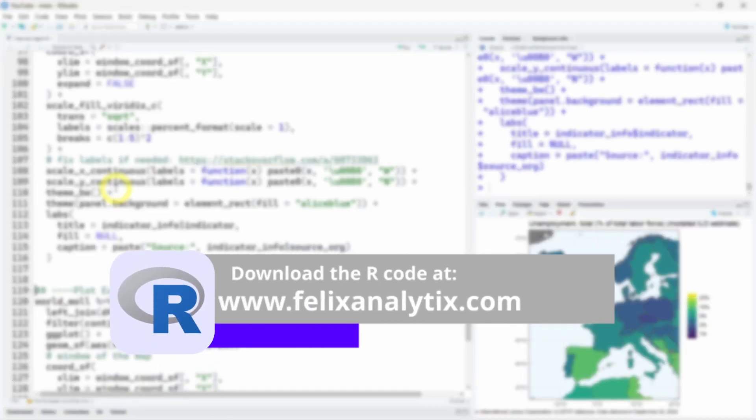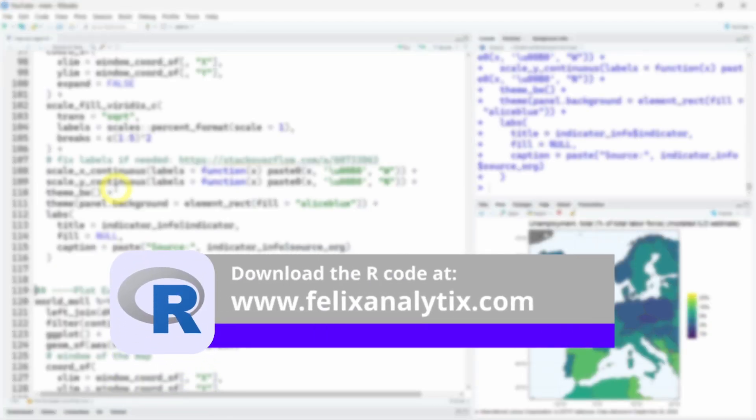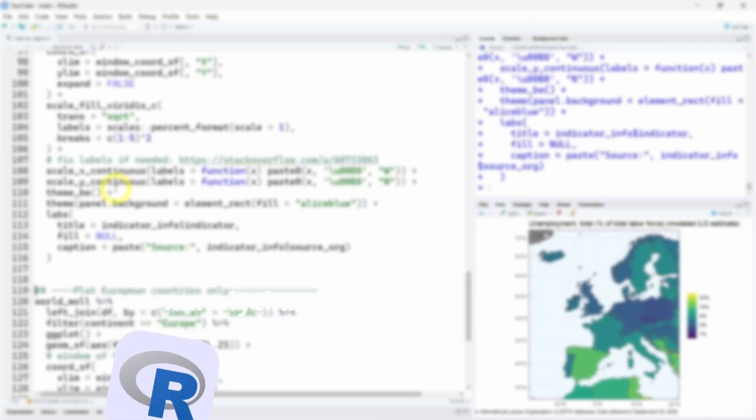Well I hope you found this video useful. If you did consider subscribing or giving me a like. If you want to get the code of this tutorial you can join my newsletter on felixanalytics.com and I'll see you in another video. Take care. Bye bye.